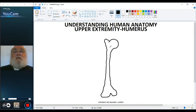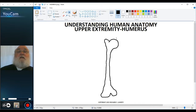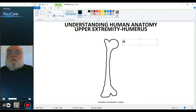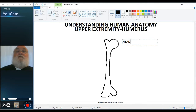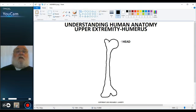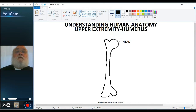So let's put in some labels. Let's start with the head — the head of the humerus. The head of the humerus is the articular surface that articulates with the glenoid of the scapula. Here's the label going to the head; it's a very smooth structure because it's an articular surface.